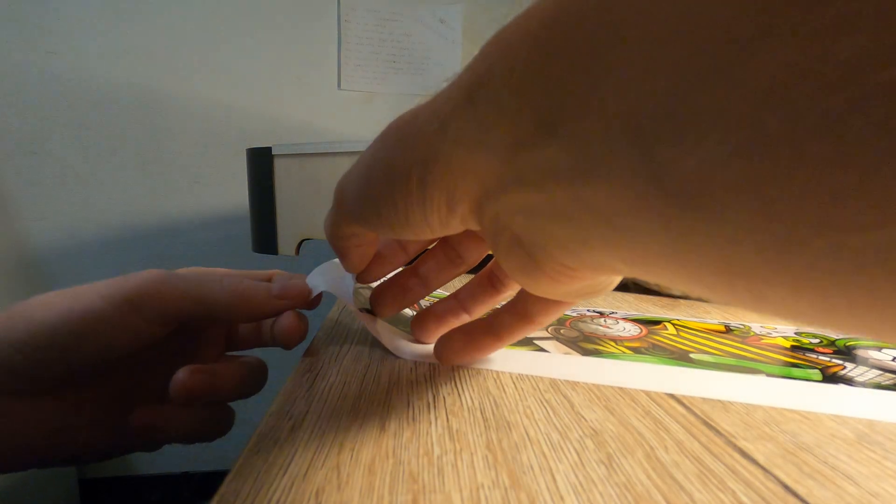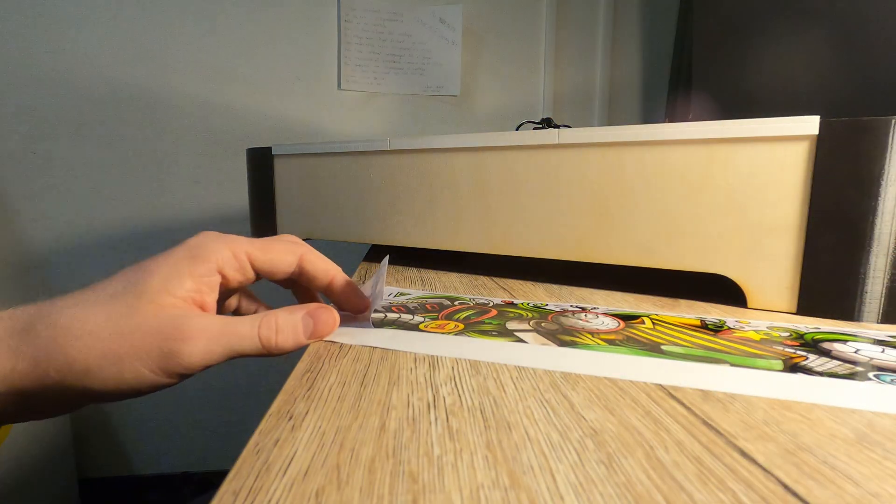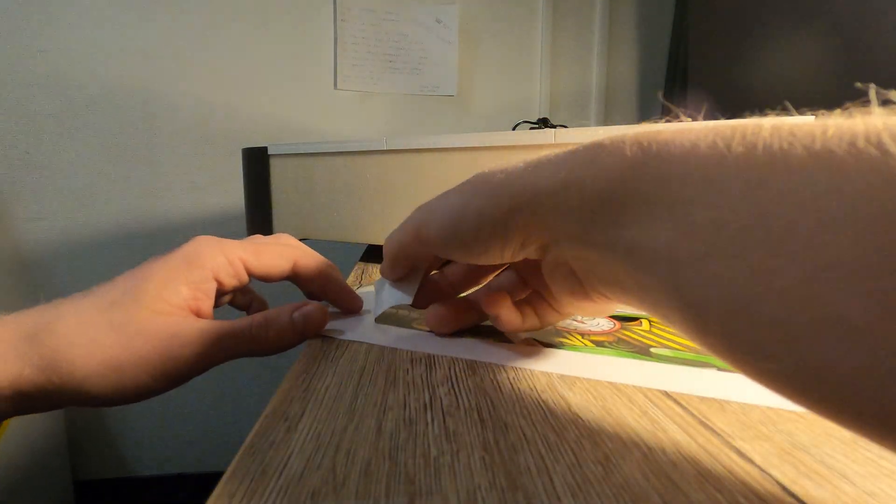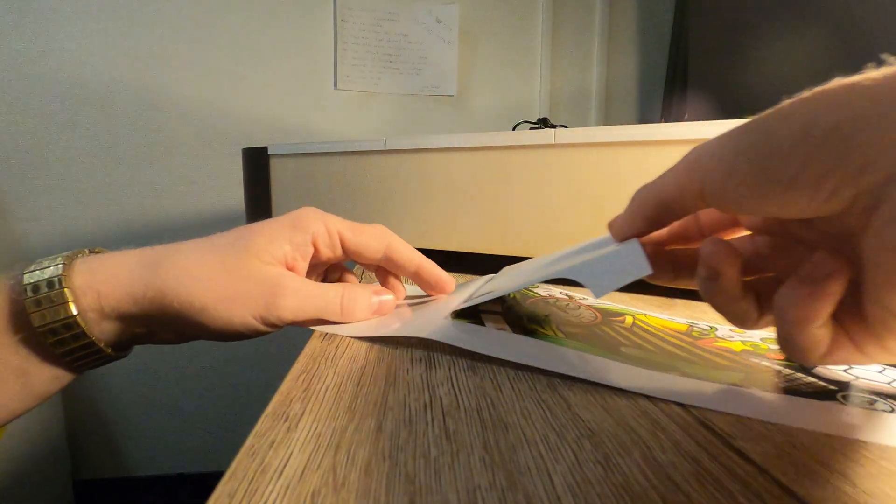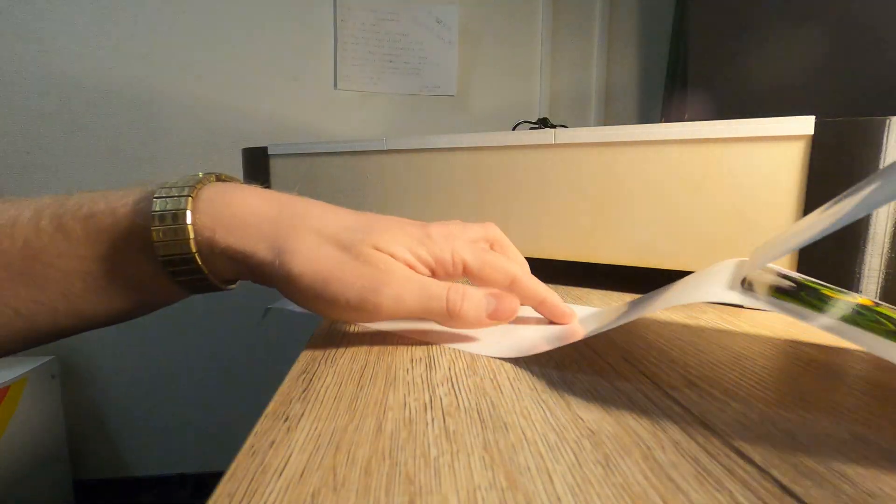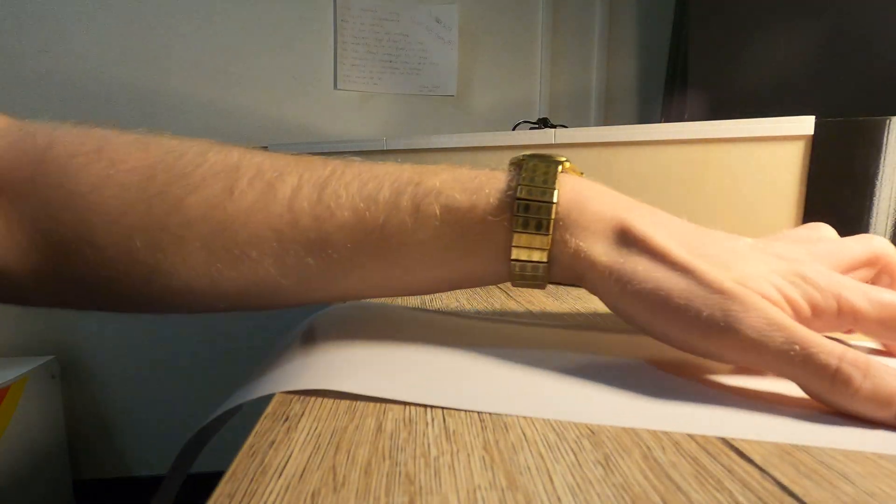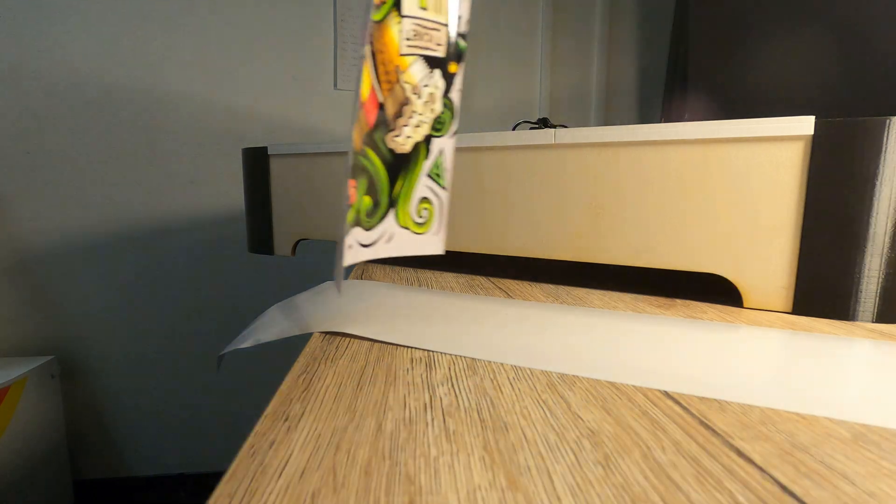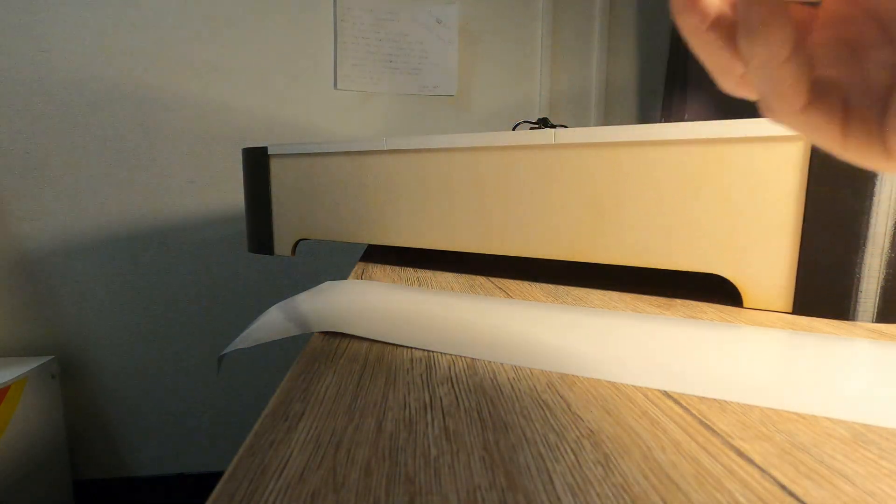With the main construction assembled you can start attaching the stickers and if you didn't have the possibility to print some then personalize the sides in your own way. If you are using stickers I recommend you to have something nearby that you can smooth out the stickers with.